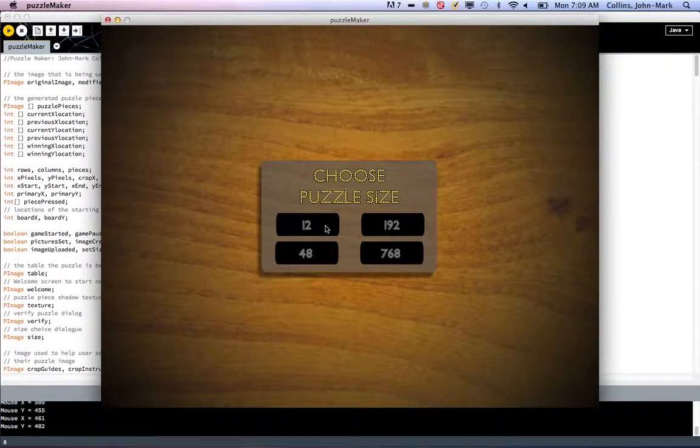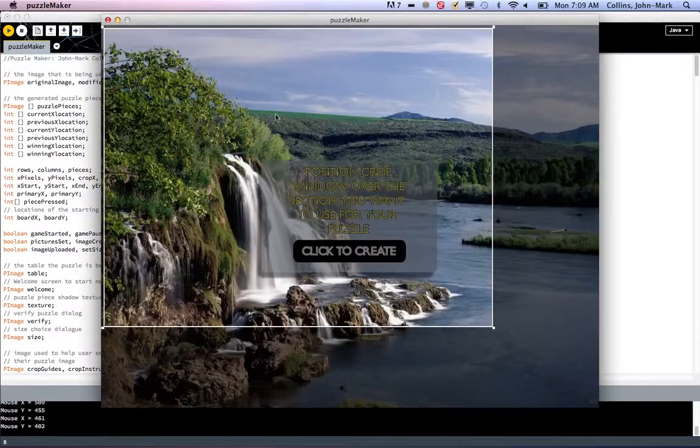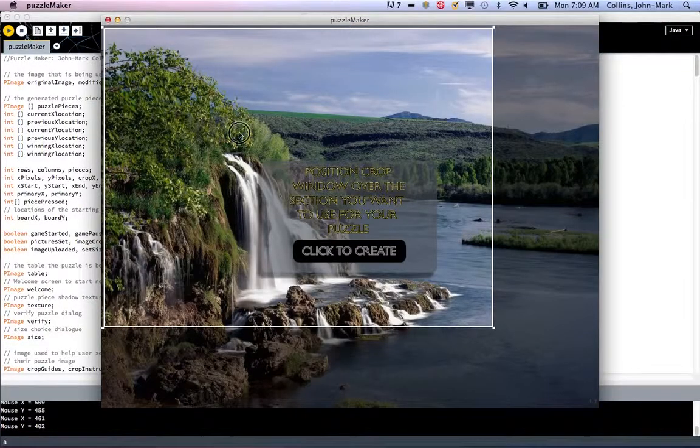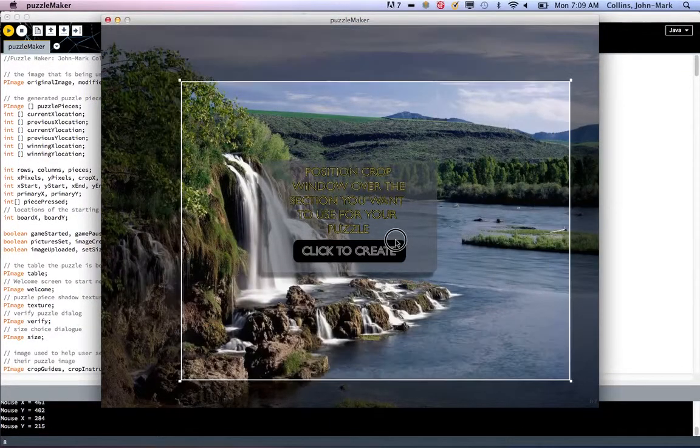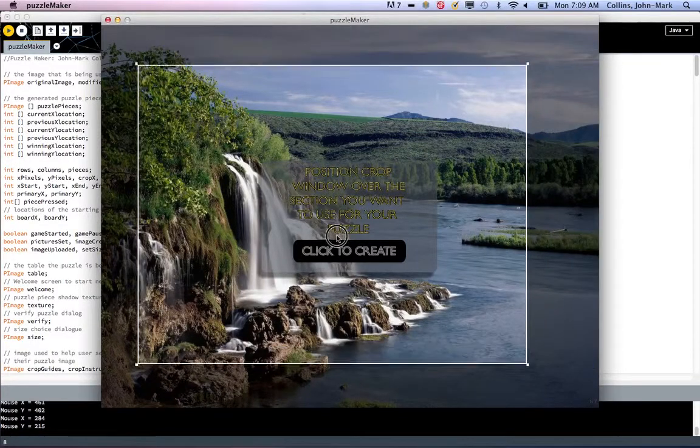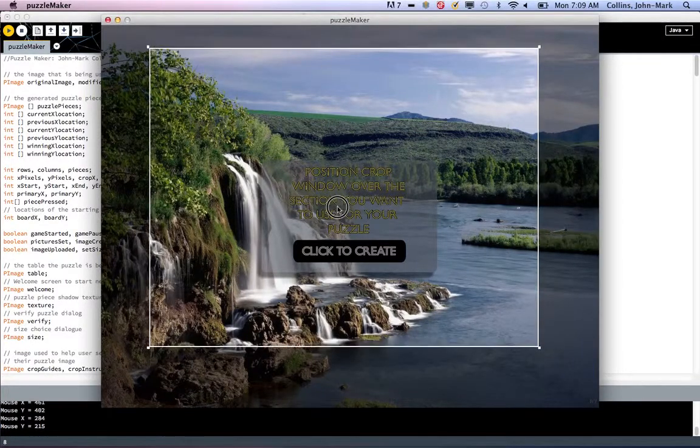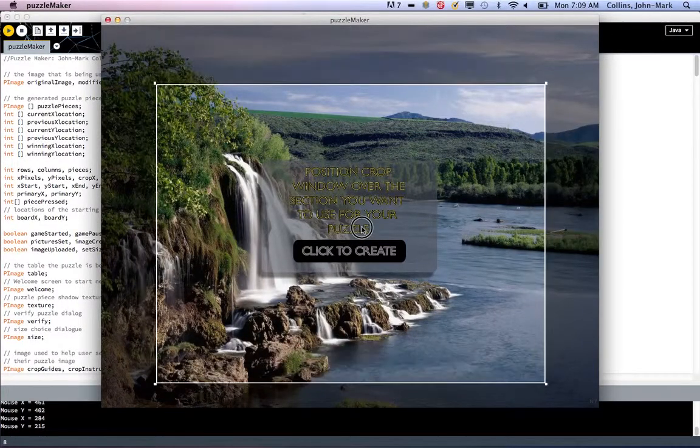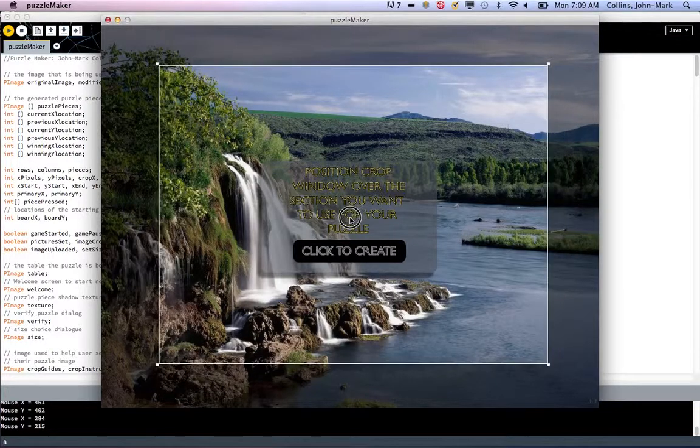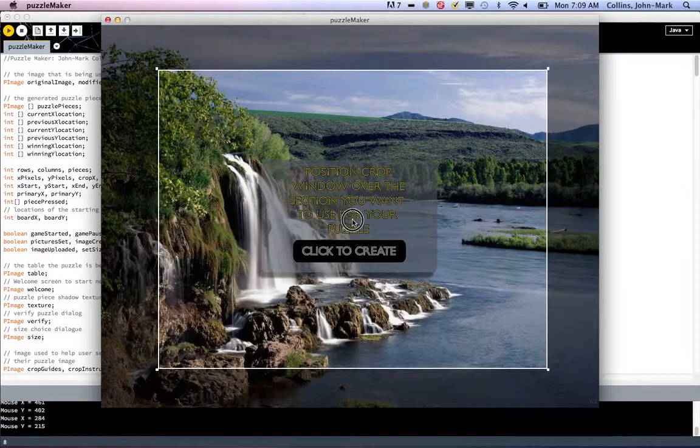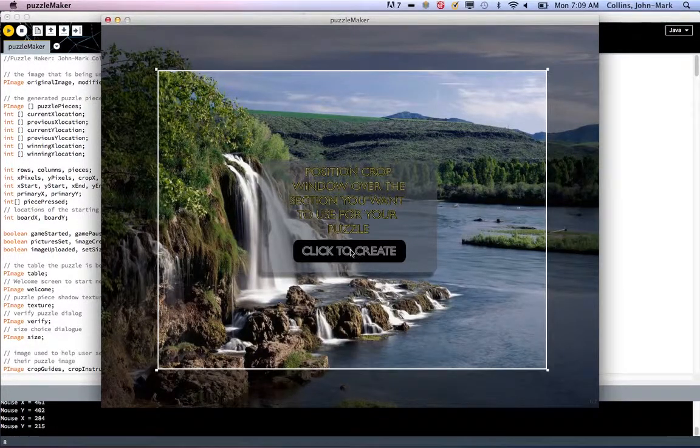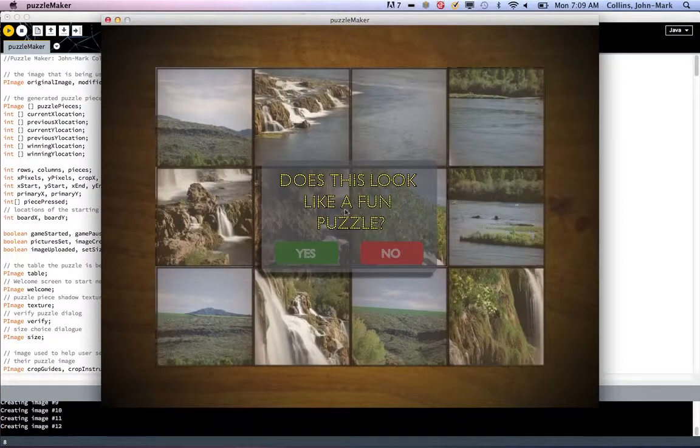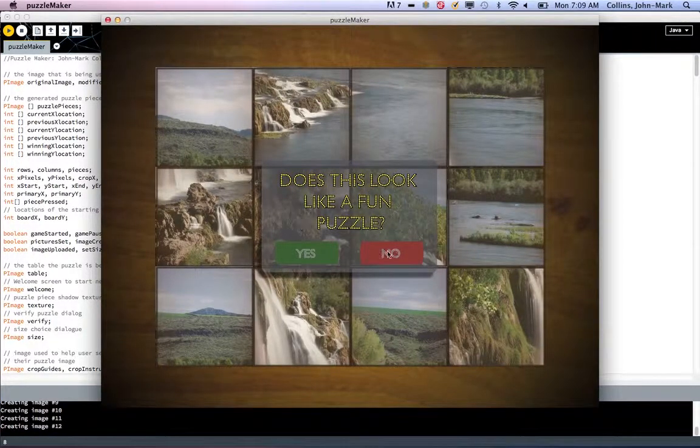Start off with 12. And then it loads an image, and you can see that it's actually manipulating the image and creating a little box here, so you can see what the crop area is for what your puzzle would be. We'll just pick one right in the middle. Click to create, and you can see it created 12 pieces.